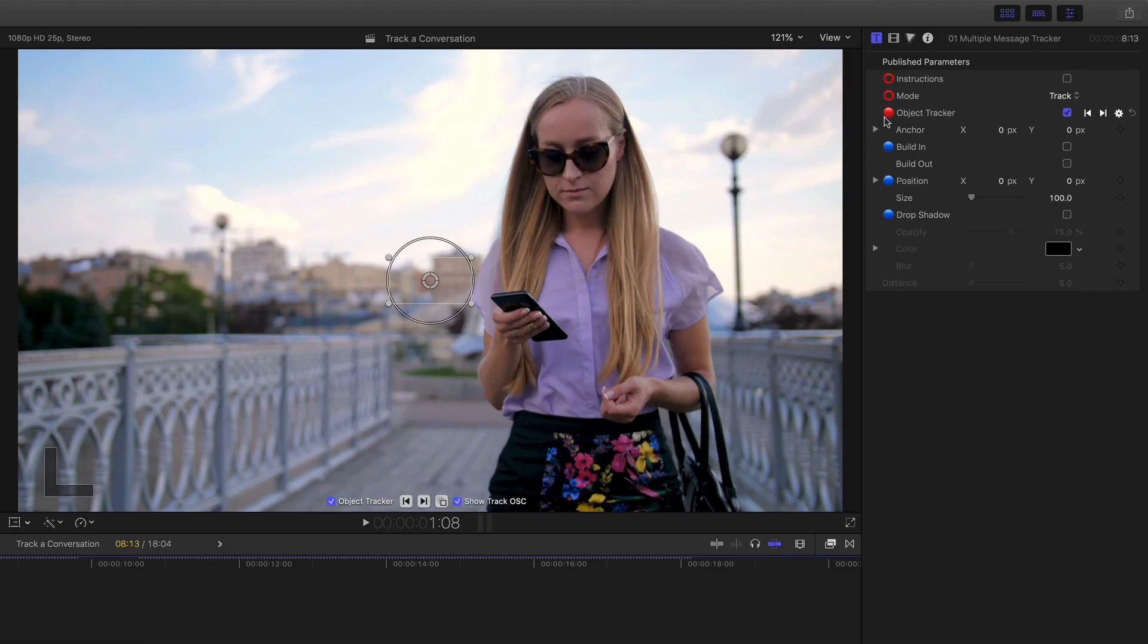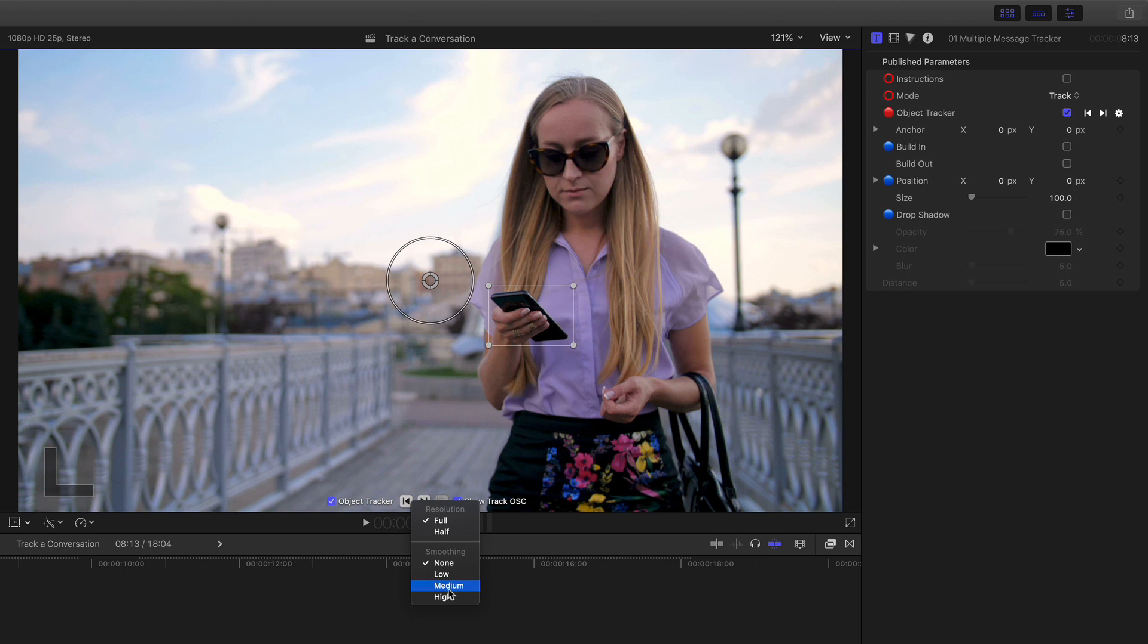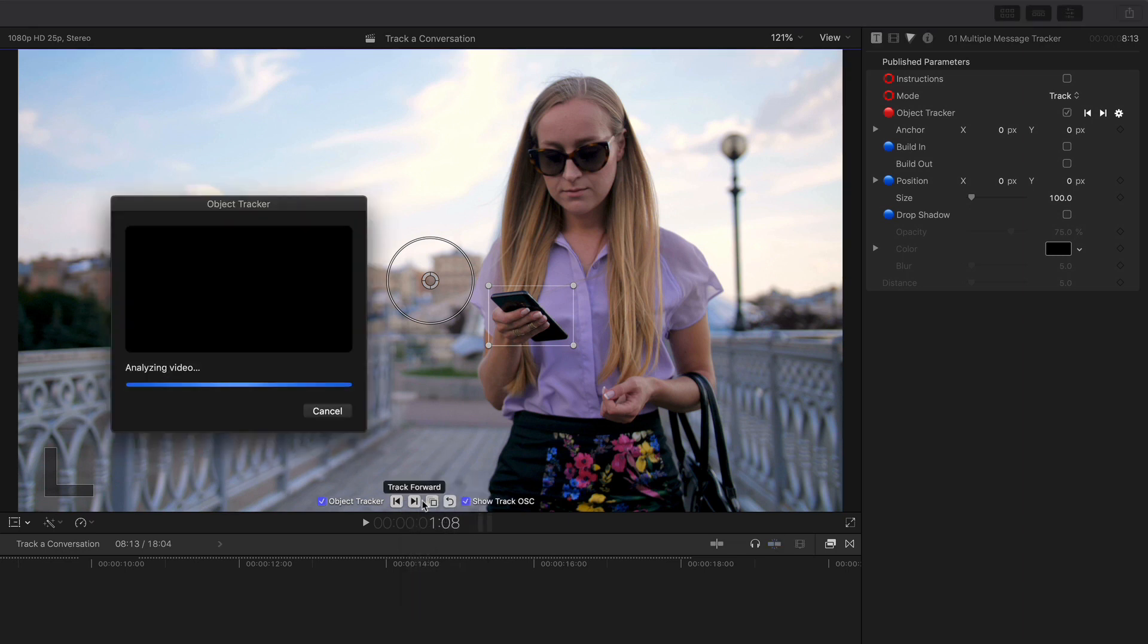If I go into the inspector, you can see I have the object tracker in here and it needs to be set on track. What I'm going to do is move this bounding box onto the mobile phone like so. I'm also going to put a bit of smoothing on there so we don't get any jitter, and then hit the track forward button.